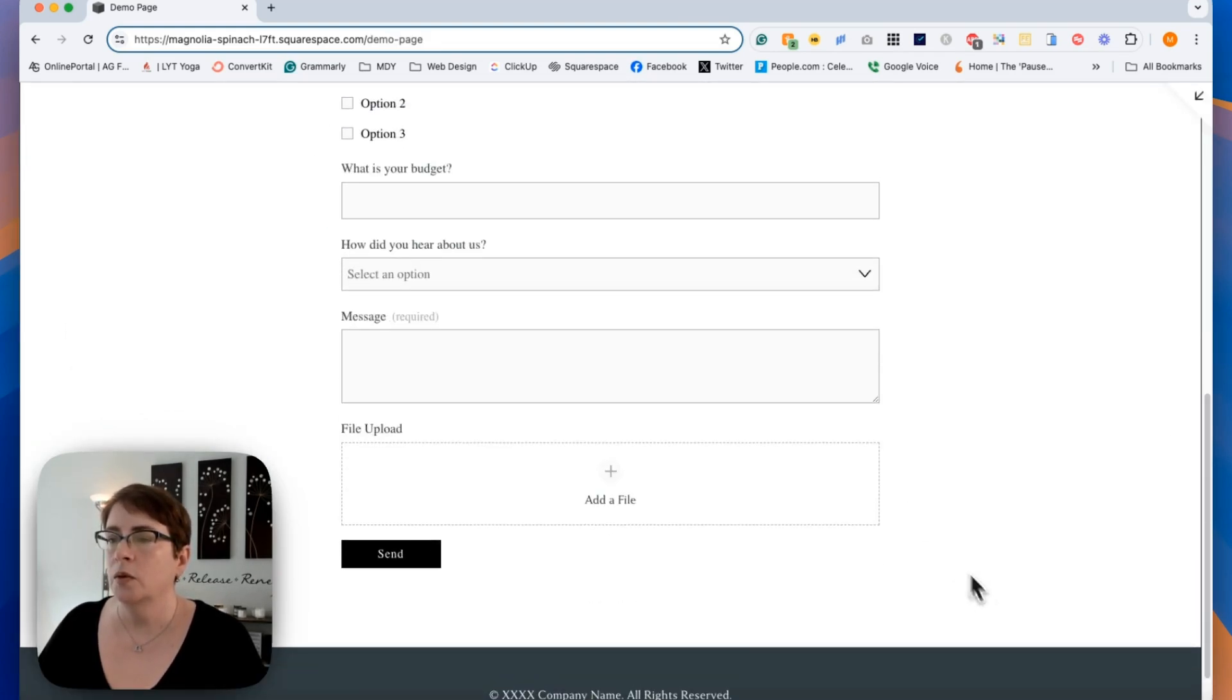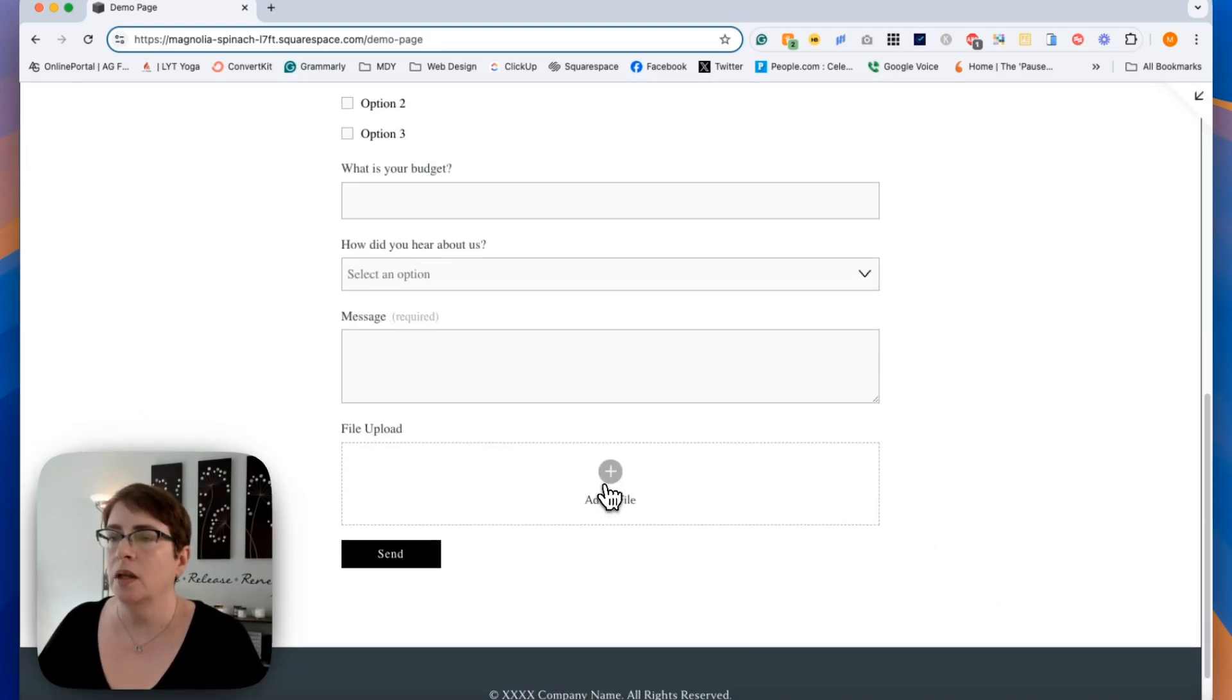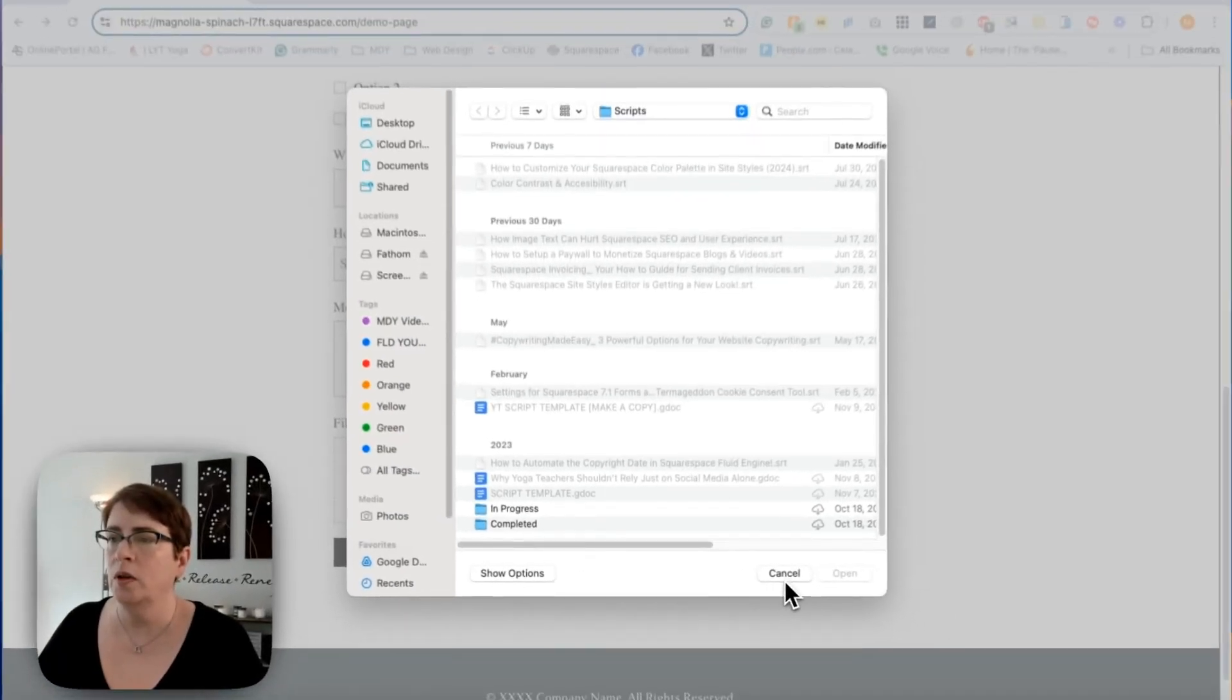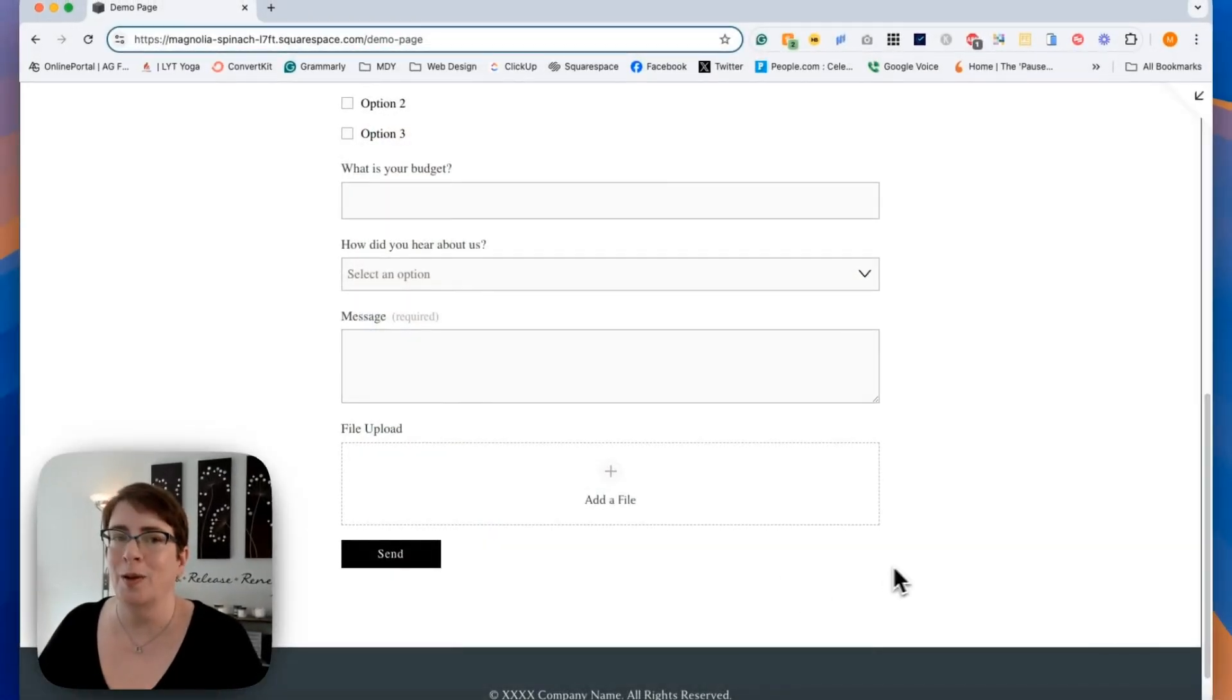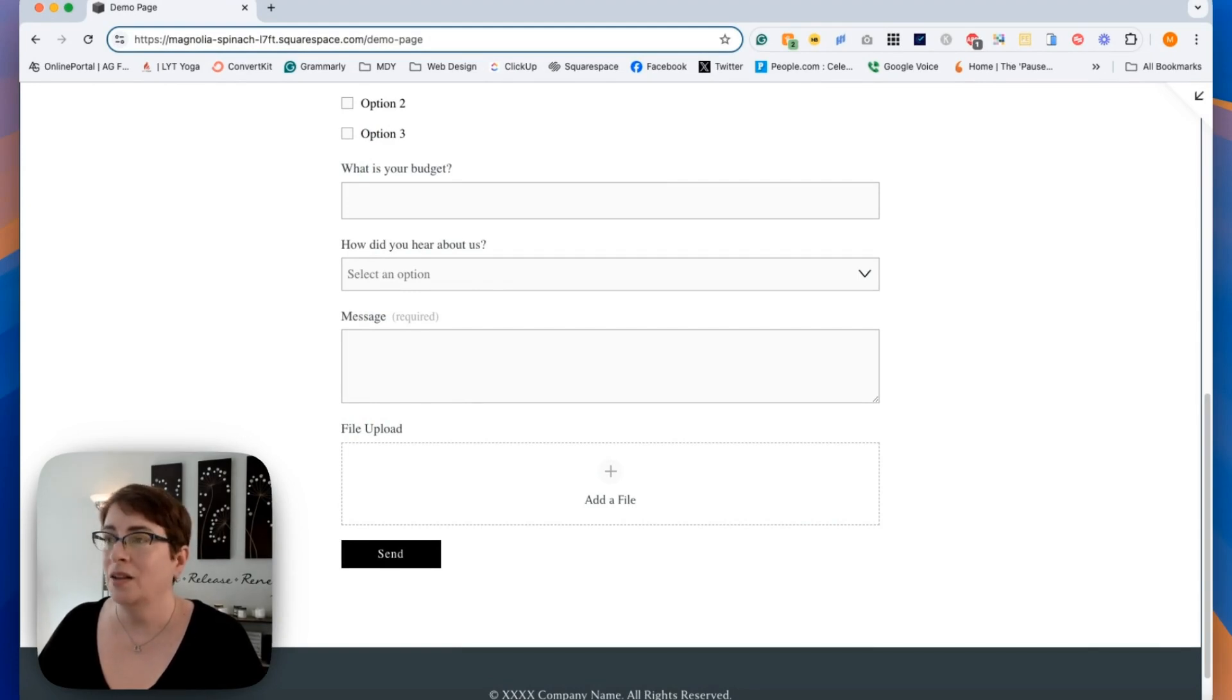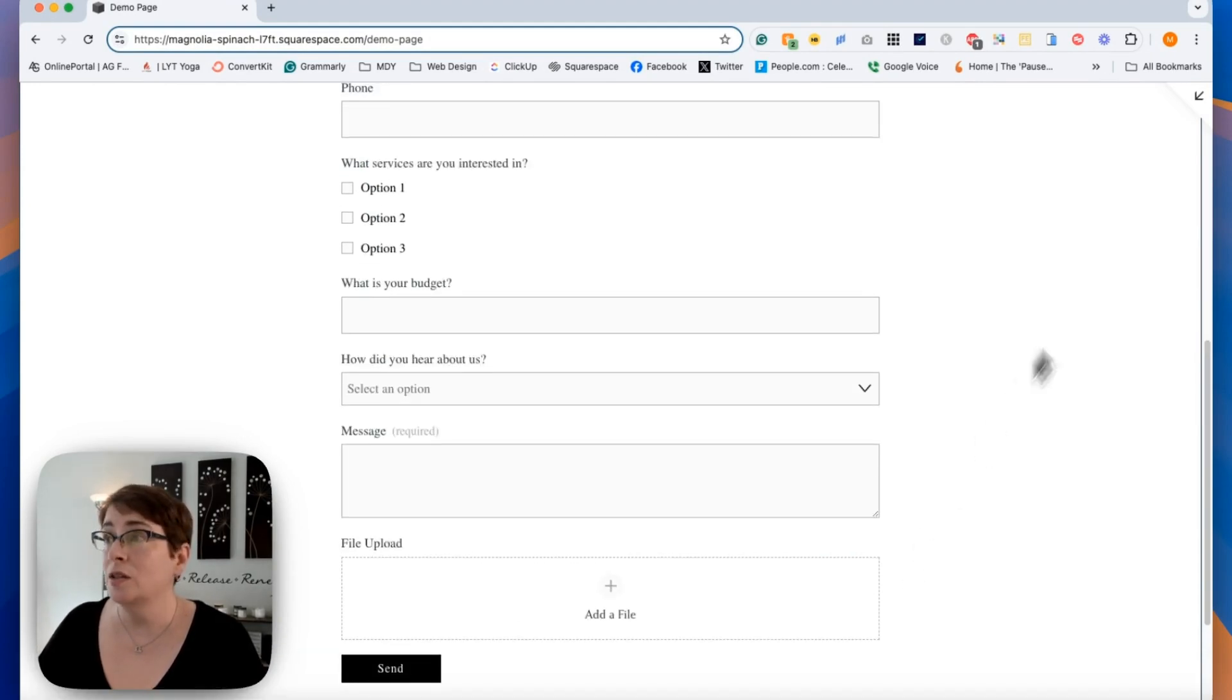So now that the form is working, someone can click right there and the window will open up and they'll be able to add their files from their computer. That's really all there is to it.